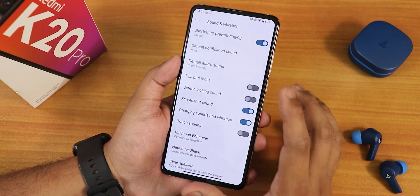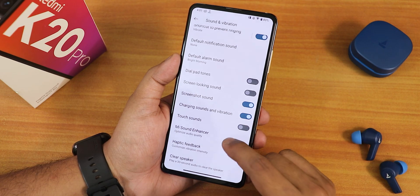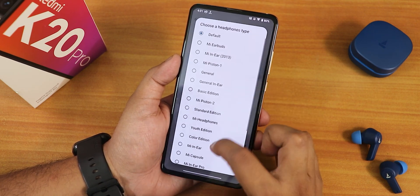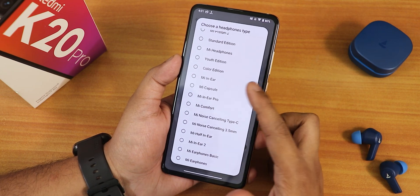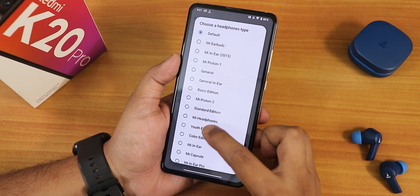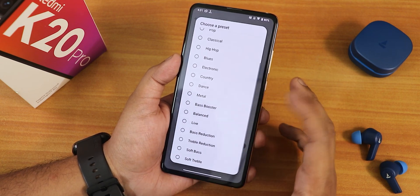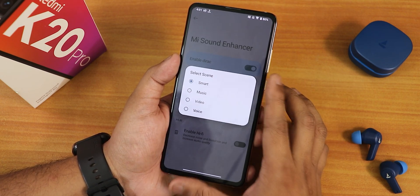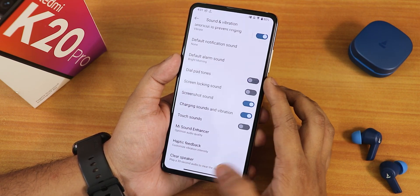We have the vibration and haptics. Scrolling down we have the screenshot sound, charging sound and vibration. The Mi sound enhancer is of course there and you can go with the youth edition and other options like the Mi earphone basic. The sound quality for the headphone jack has been really good. Presets you can choose like bass booster, soft bass, soft treble, etc. We have smart scene options and hi-fi option as well.